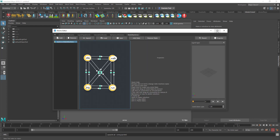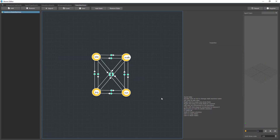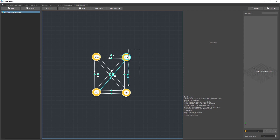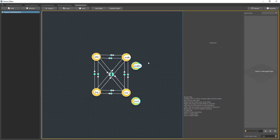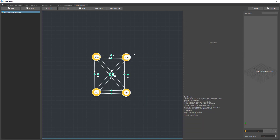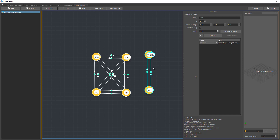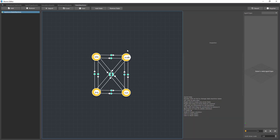Going back to the State Machines tab, you can see some quick help showing the shortcuts you can use. For instance, you can copy and paste states with CTRL-C and CTRL-V, and you can select multiple states to copy them. You can also select states and transitions together — if the states you're copying are connected and you've selected the transitions, those transitions will be copied as well. You can copy and paste states between one State Machine and another.